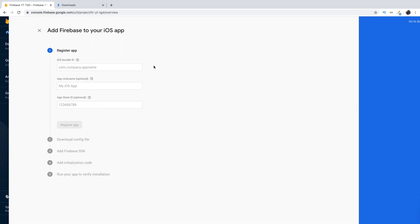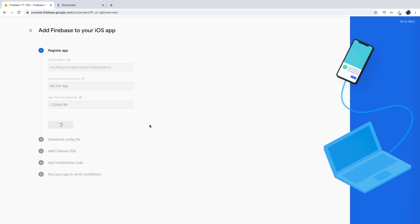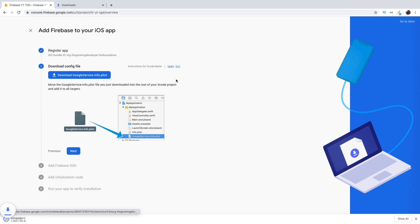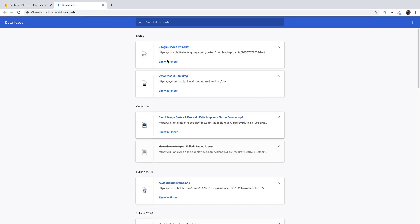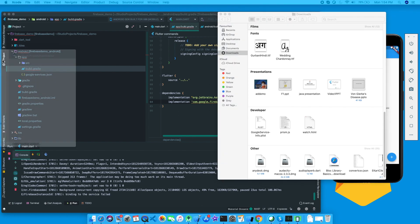Now let's move on to the iOS application setup. Click 'Add app', then click iOS. It will ask for the iOS bundle ID. The bundle ID is exactly the same as for Android because we're using Flutter, so the same bundle ID serves both platforms. It will be 'org.thegrowingdeveloper.firebasedemo'. Click 'Register application'. Then click to download the config file — in Android we have a .json file, and in iOS we have a .plist file.